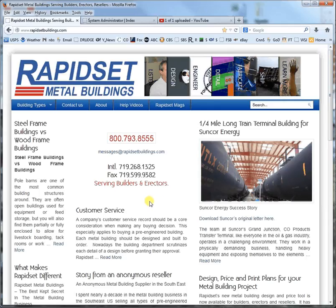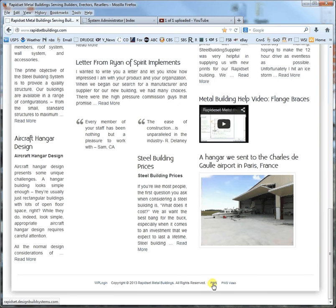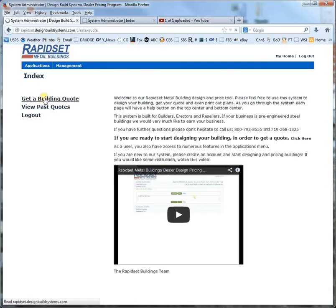Hello, this is Larry again with RapidSet Buildings, and we are going to design an aircraft hangar — or in some cases it could be a cover for your combine — today. If you go to rapidsetbuildings.com, go all the way down to the bottom and click PWS, which stands for Pricing Web System. I'm already logged in, but you can try it out anonymously or create an account. Let's go ahead and get a building to quote.